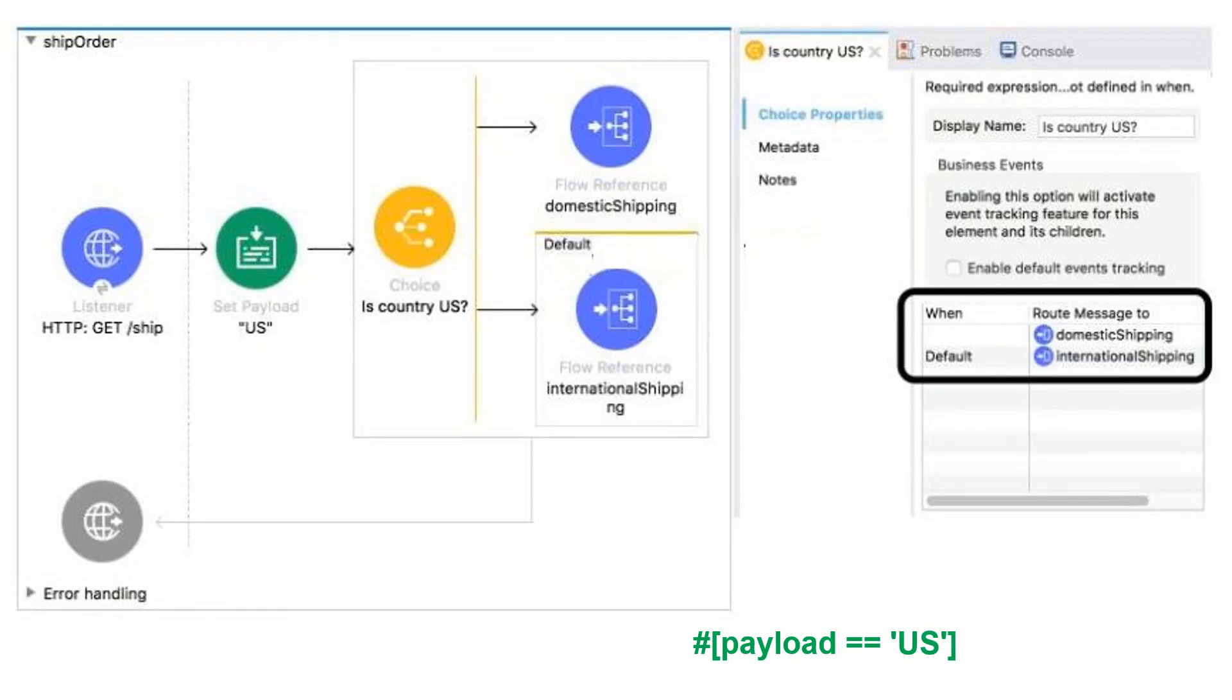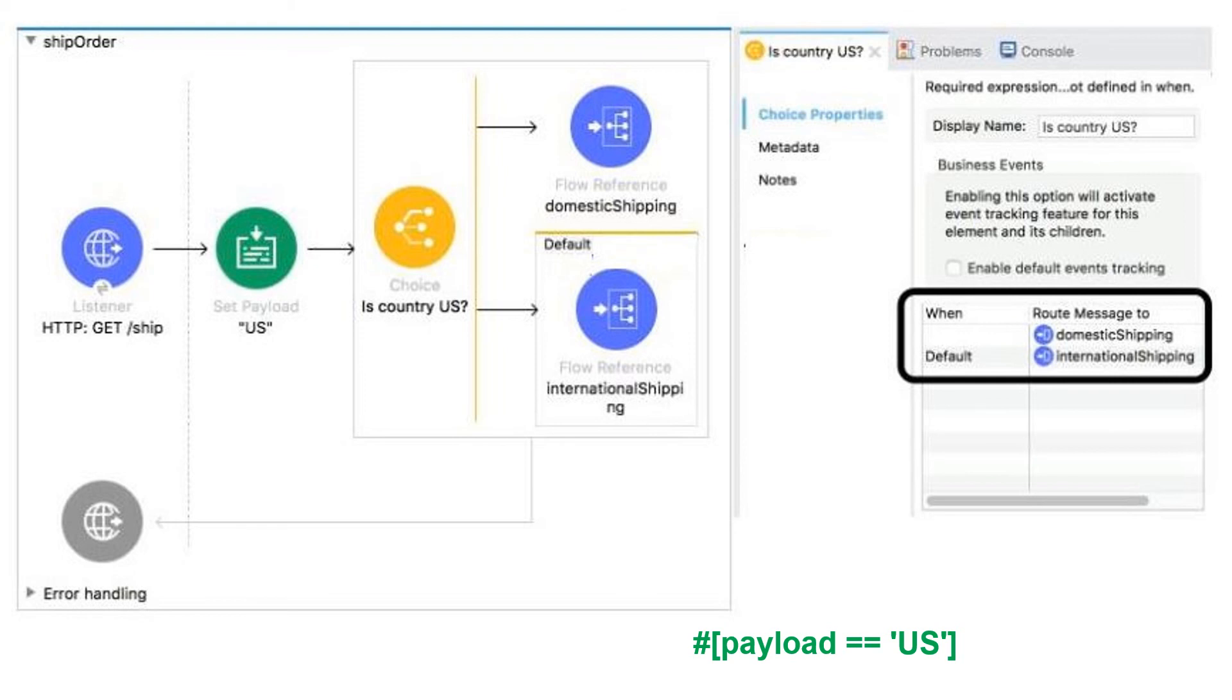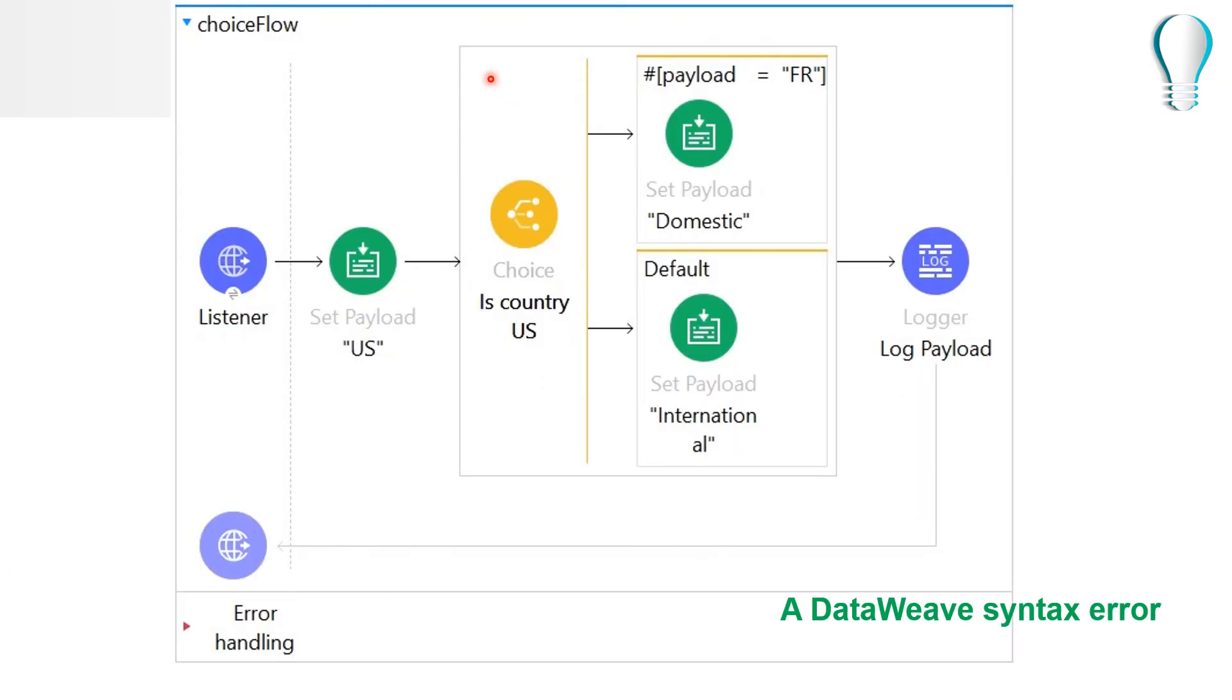If you're lucky in exam you can get as easy question as what condition needs to be added if you want your transaction to go through non-default flow reference. So here in this case, if we wanted to go through non-flow reference domestic shipping, then we need country equal to US. And the syntax for this choice router is hash and in square brackets you need to put payload equal to equal to US. In case instead of double equal to you see equal to here, what will happen?